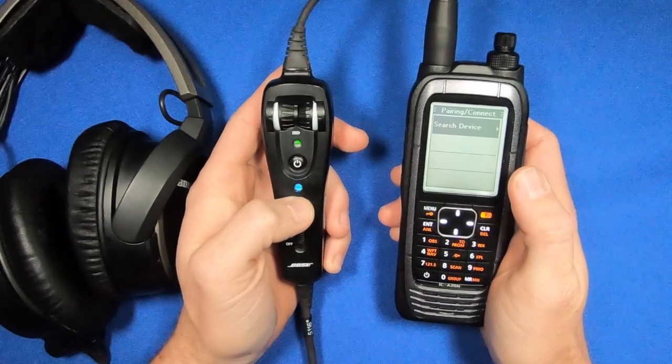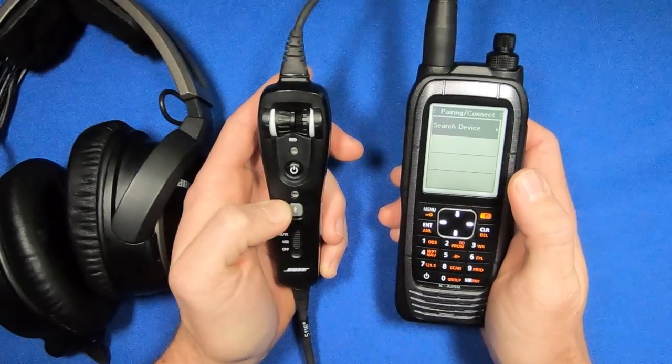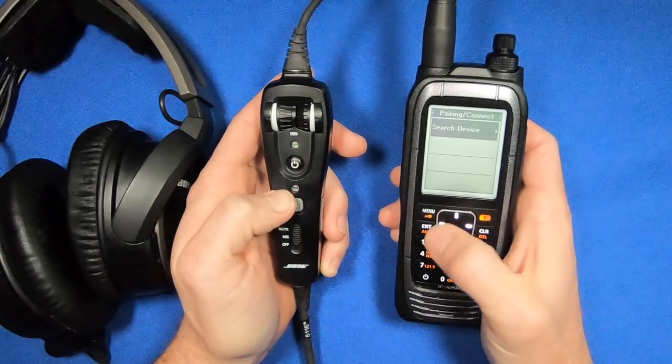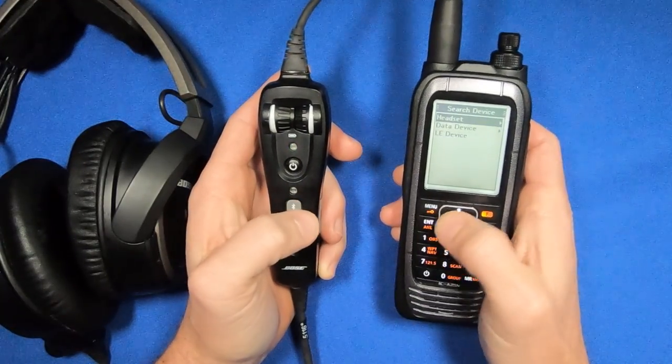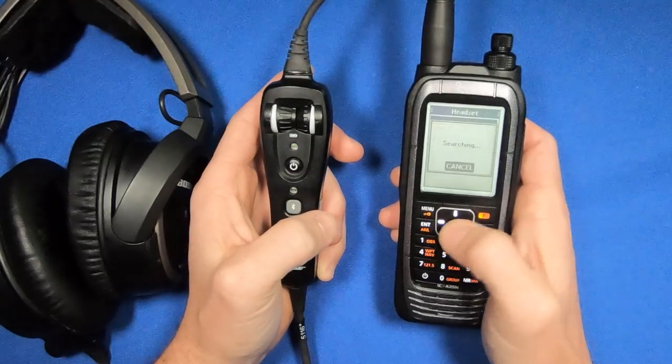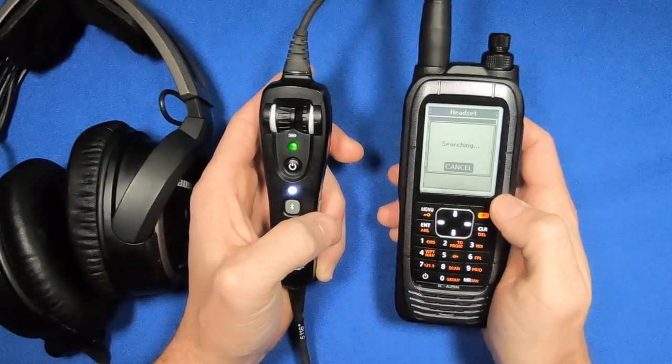All I'm going to do is touch the Bluetooth button. You'll notice it changes color. Now it's in pairing mode. I can search for device, tell it it's a headset, and it will search.